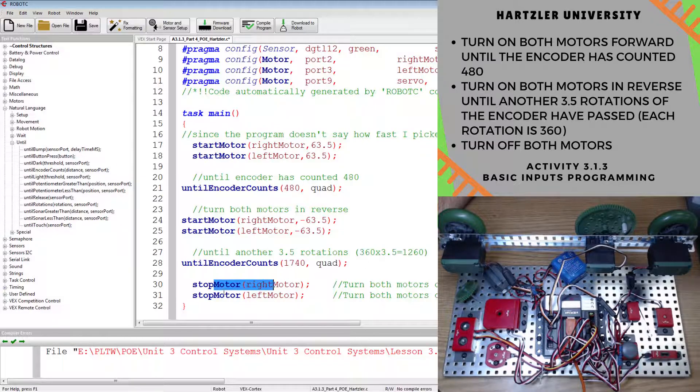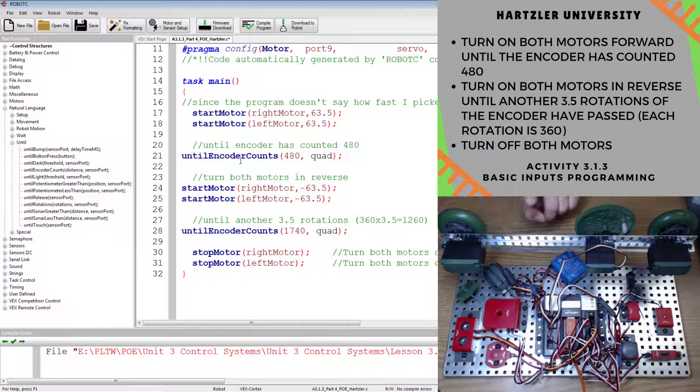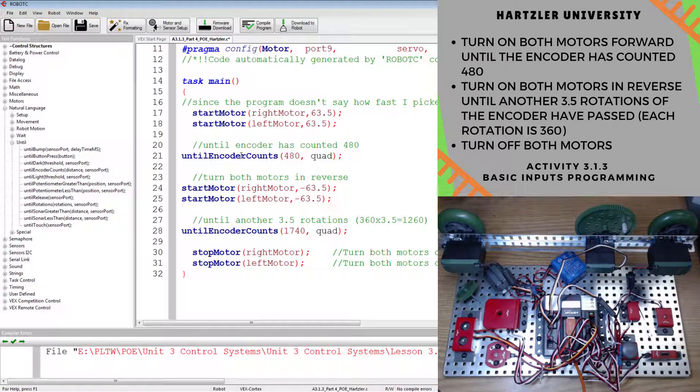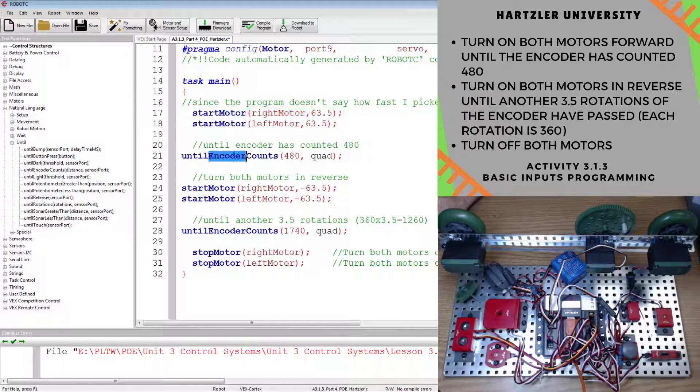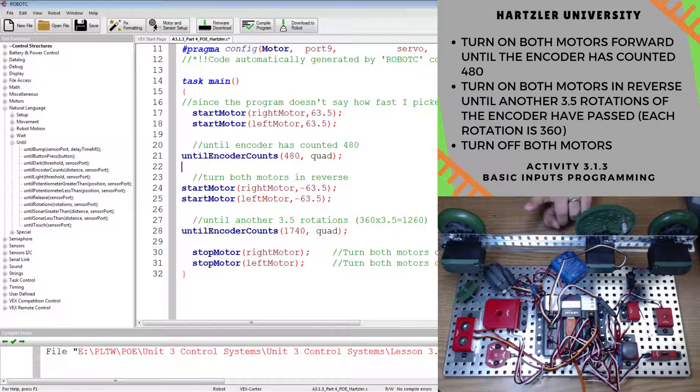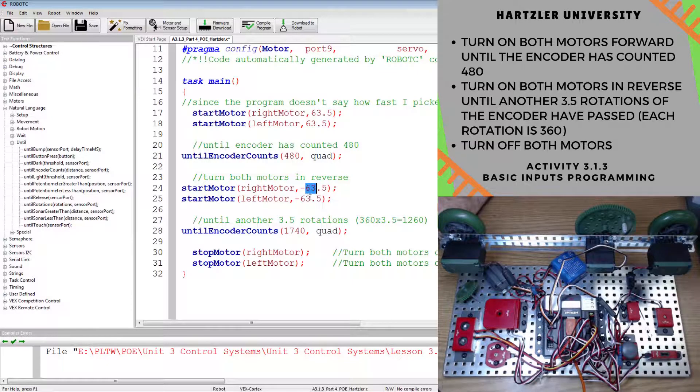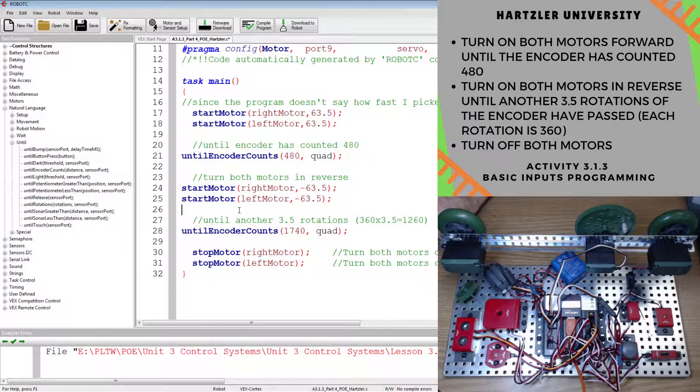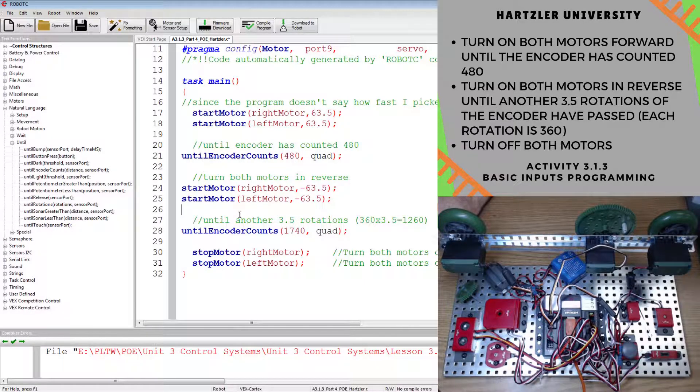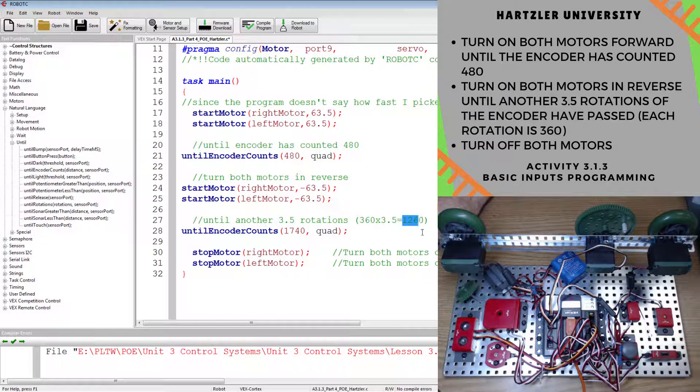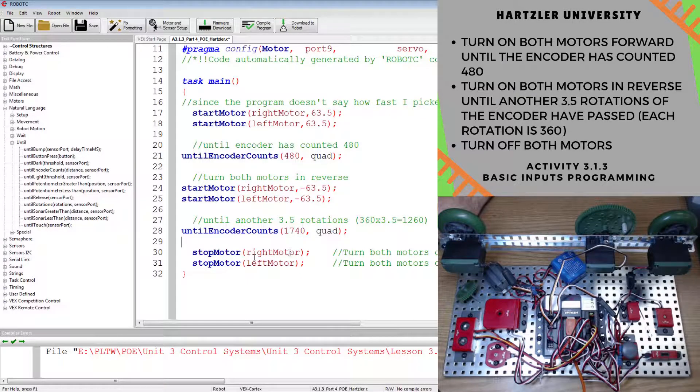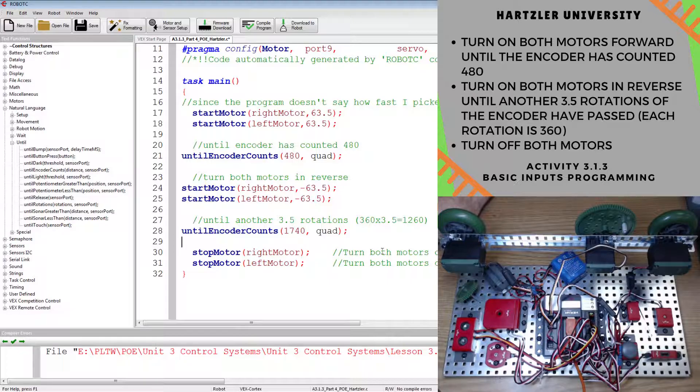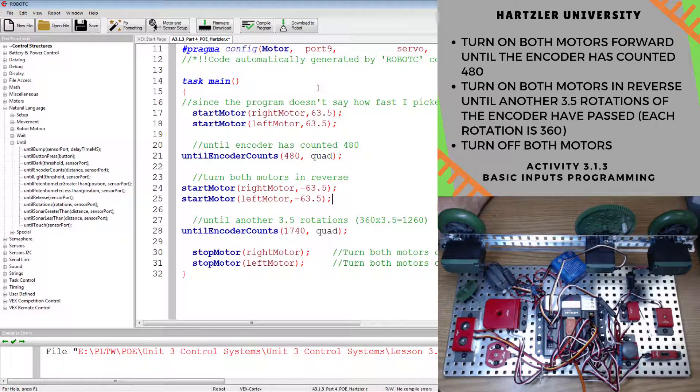And then we stop both motors when that happens. So I'm checking out the stuff again above you on the right. Turn on both motors forward until the encoder has counted 480, so I start both motors until I hit 480. And when that happens, I turn on both motors in reverse. So I've started both motors, the speed is negative so it is in reverse, until another three and a half rotations of the encoder, that's another 1260 degrees. So I add those up and I get 1740, and I have to label it still as quad. And when that happens, I turn off both motors. So this code should be good and ready to go.